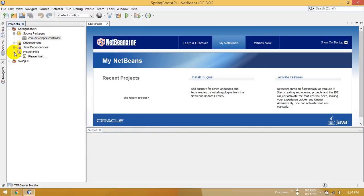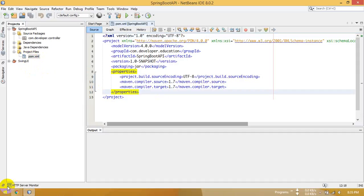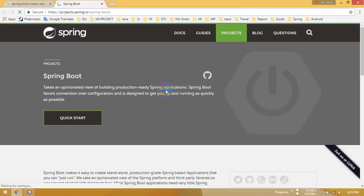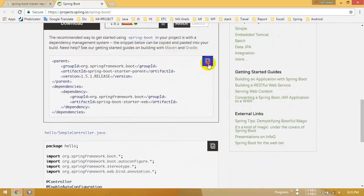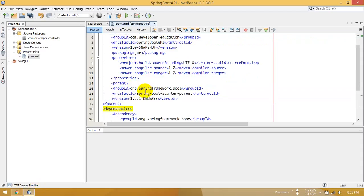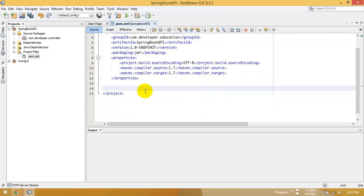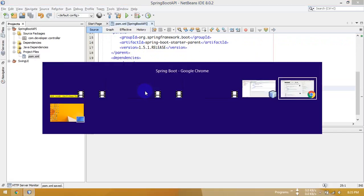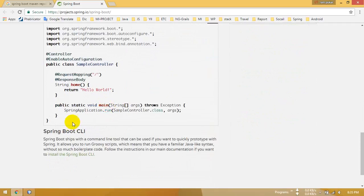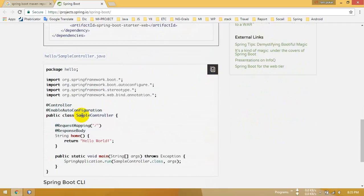Now add the dependency — go and search for Spring Boot, then click on the link. Type and copy this. This is the Spring Boot dependency code.